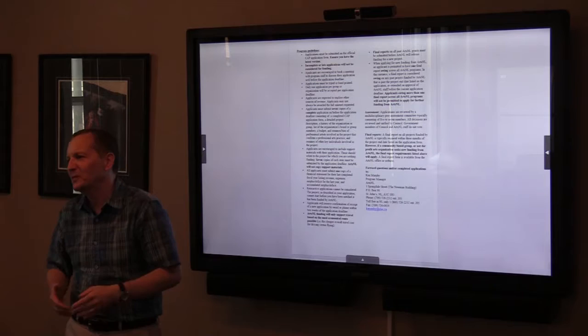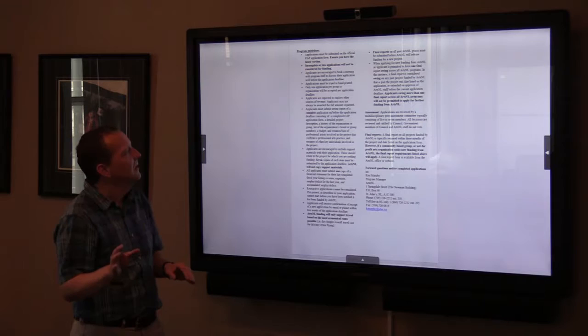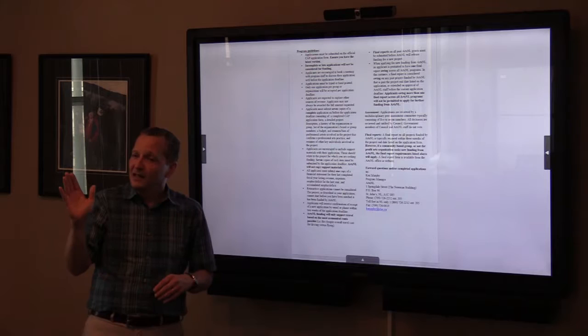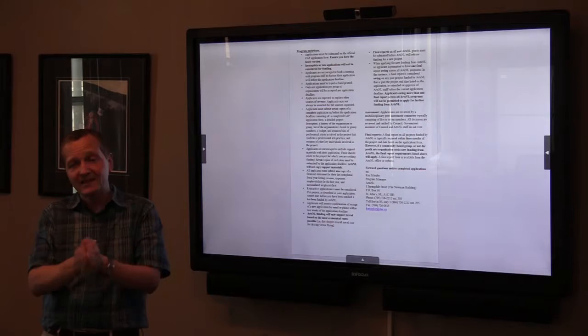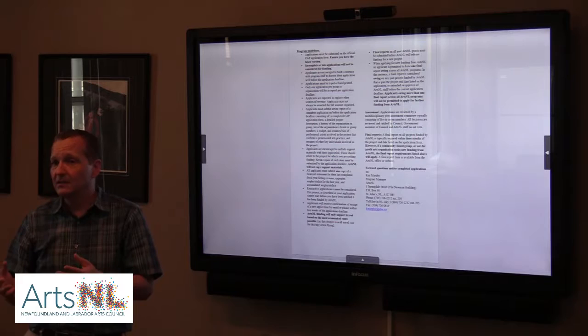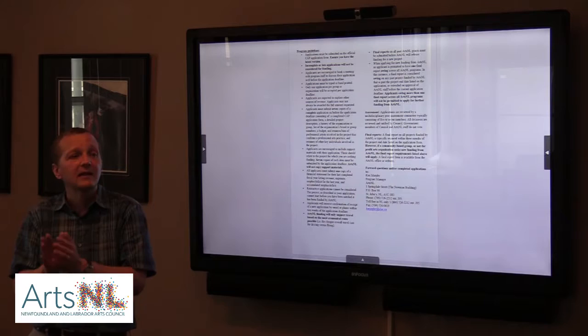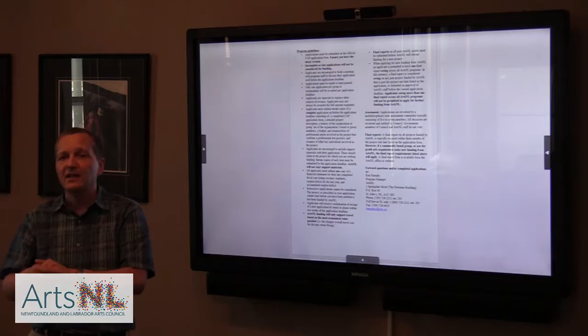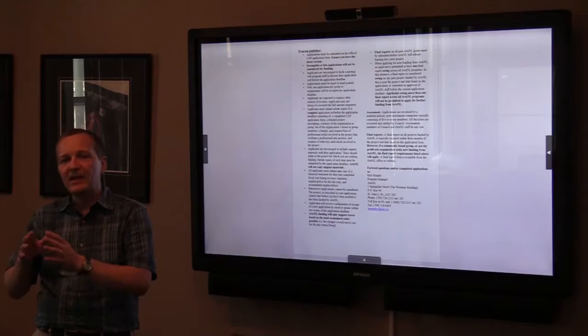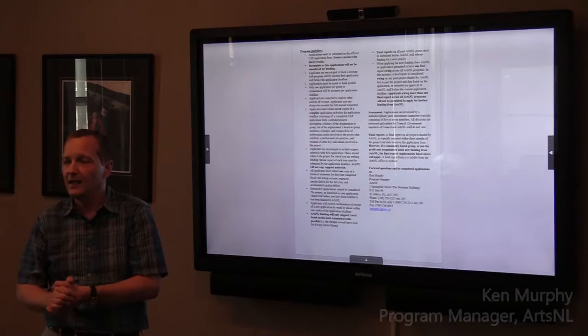Applications must be typed and printed — that's why we have the writable PDF. Only one application per group or organization per application deadline. Now, it doesn't have to be just one project. This is looking at everything you're doing from December 1st until November 30th of the next year. Some organizations may be doing just one project, but others may do several workshops or a combination of workshops and a presentation. Think of it as a year and what you want to accomplish in that year.